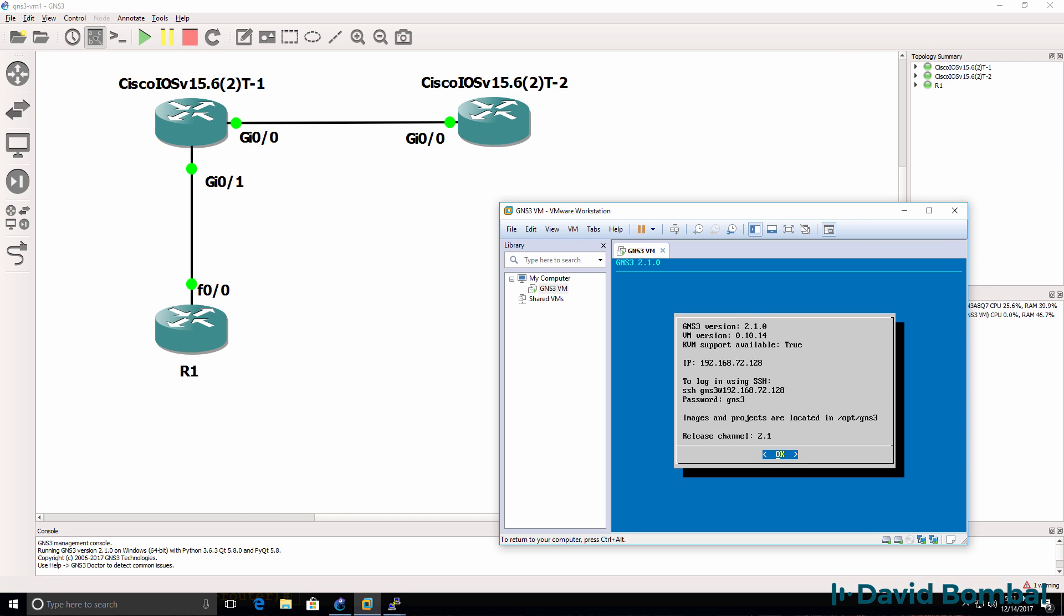So in these videos, I've now shown you how to download and integrate the GNS3 VM with the GNS3 GUI and how to build multiple topologies consisting of different devices. I've shown you VPCS, I've shown you the GNS3 Ethernet switch, I've shown you Dynamips Routers and I've shown you iOS V routers.